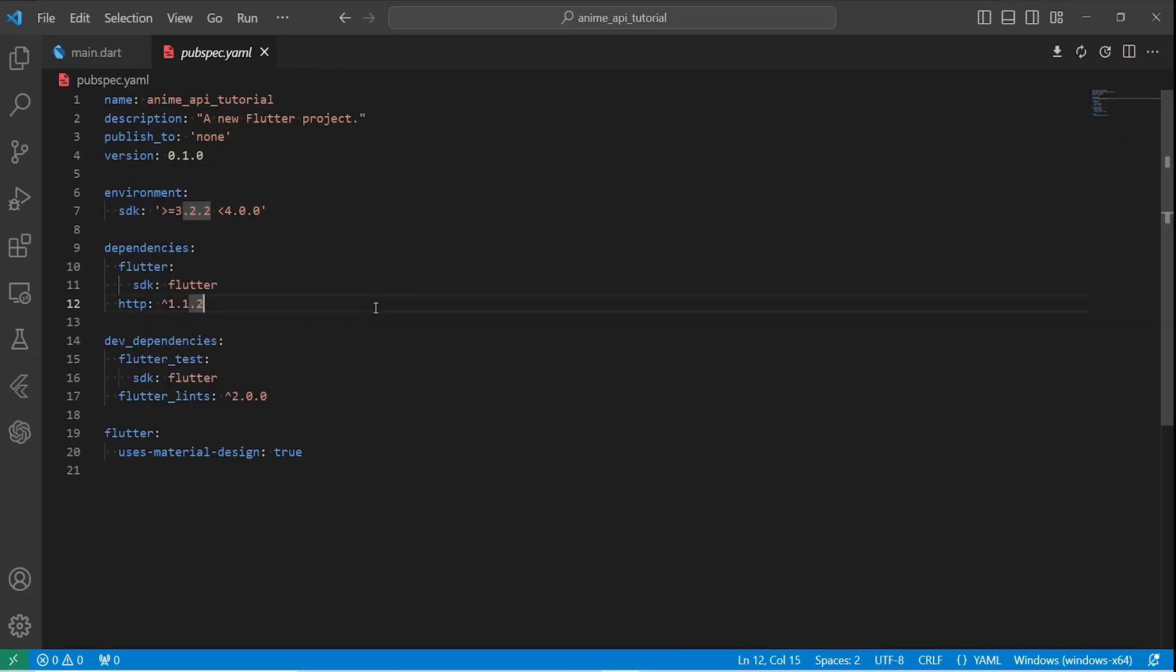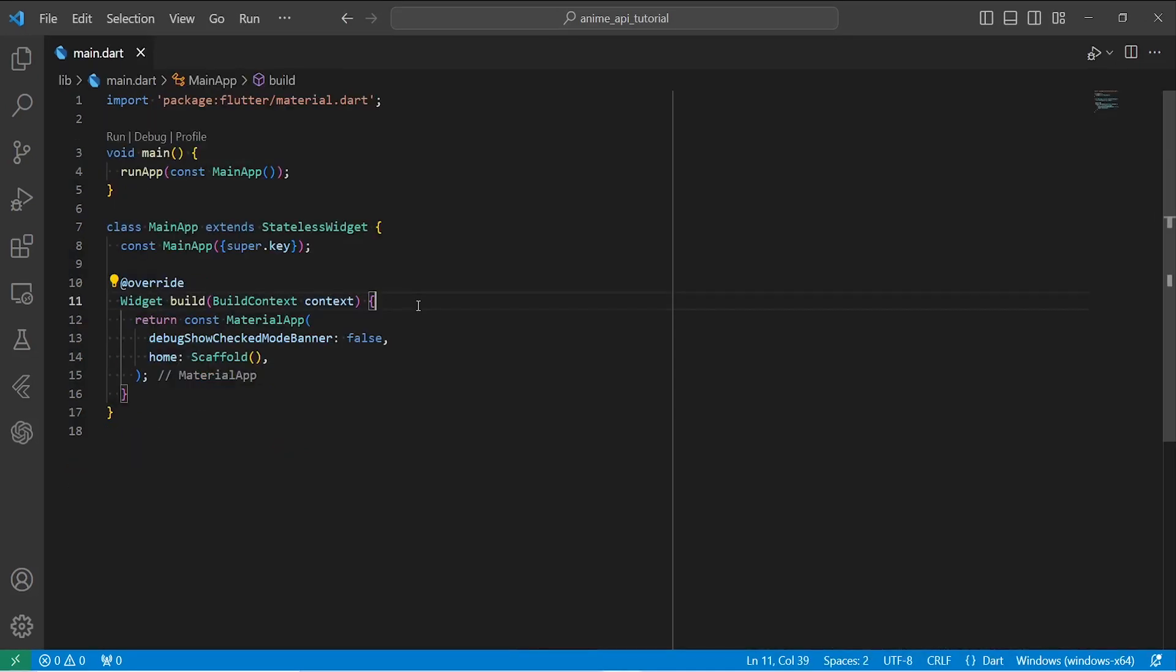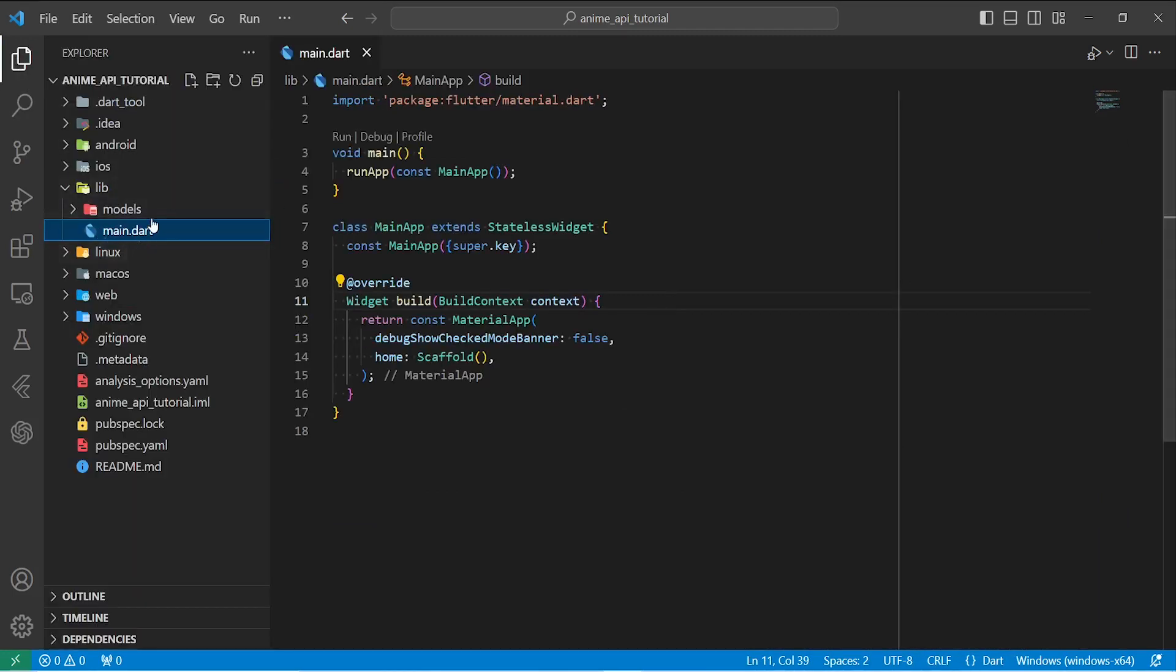To be able to fetch data from API, you need to add HTTP package inside your pubspec.yaml file. Next, we need to create the method for getting the data from API. So for that, I'm going to create an API class.